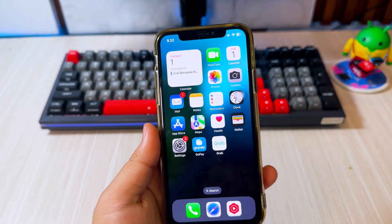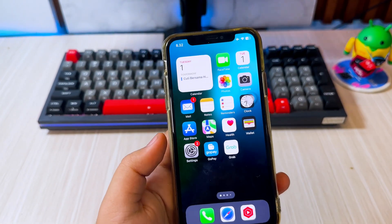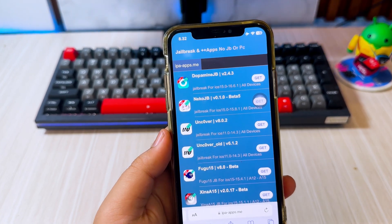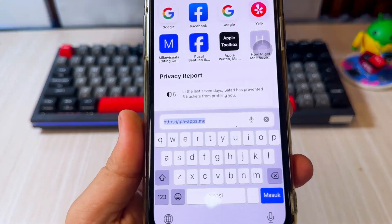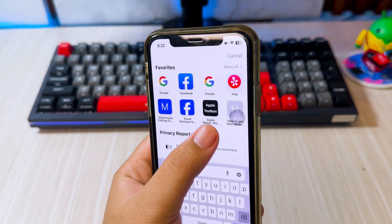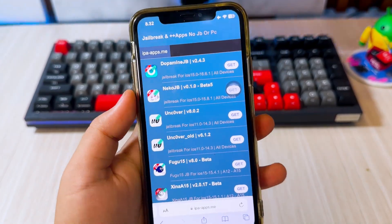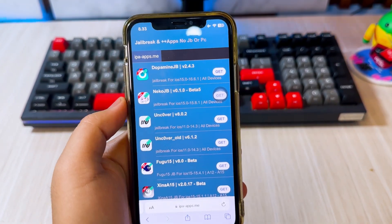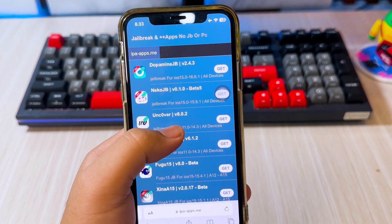Once you know the iOS version on your iPhone, you have to look for a jailbreak tool that is compatible with your current iOS. First, open Safari, then go to ipaapps.me. Then find the jailbreak tool that is compatible with your current iOS version.